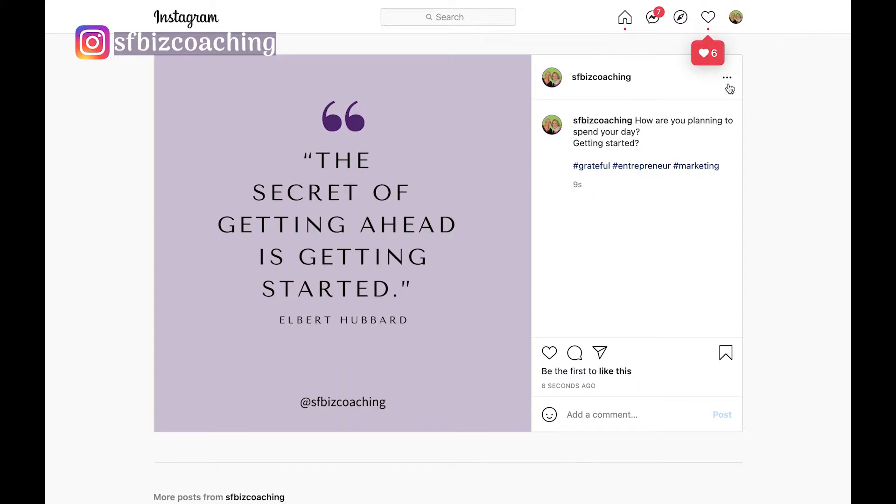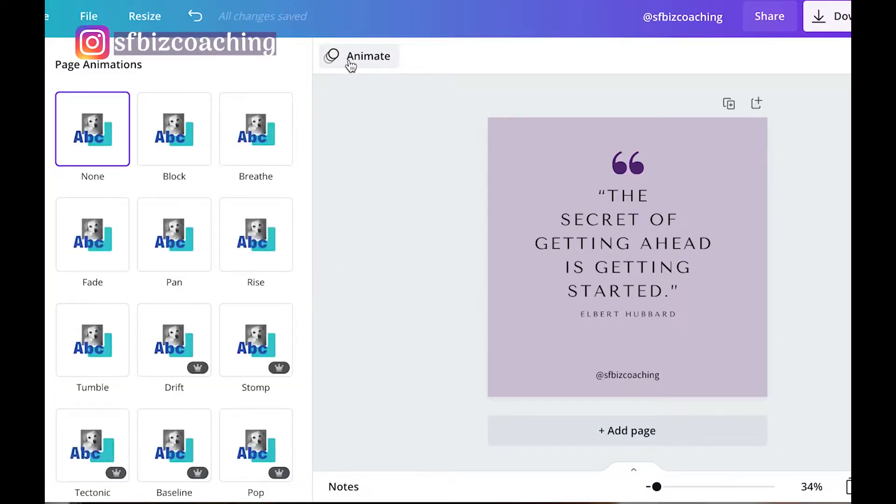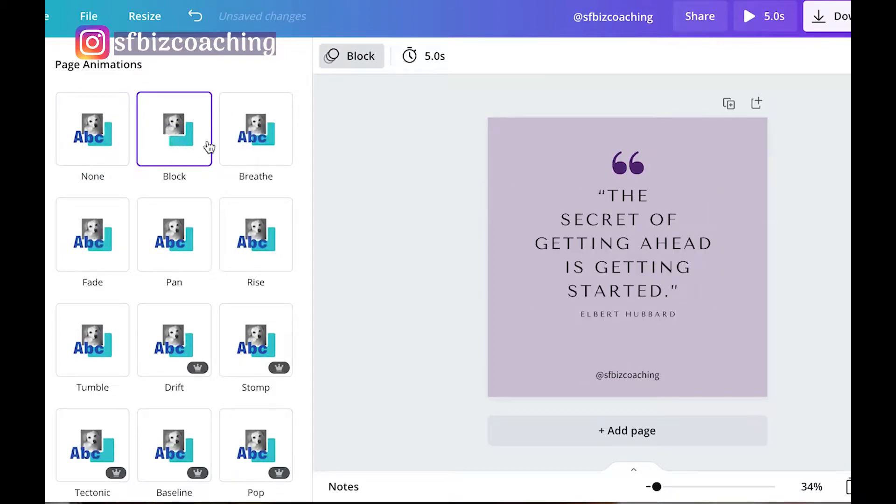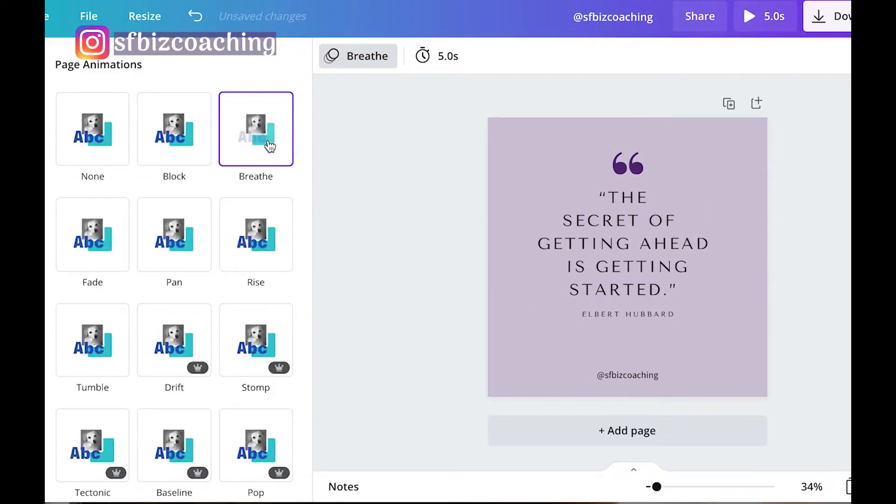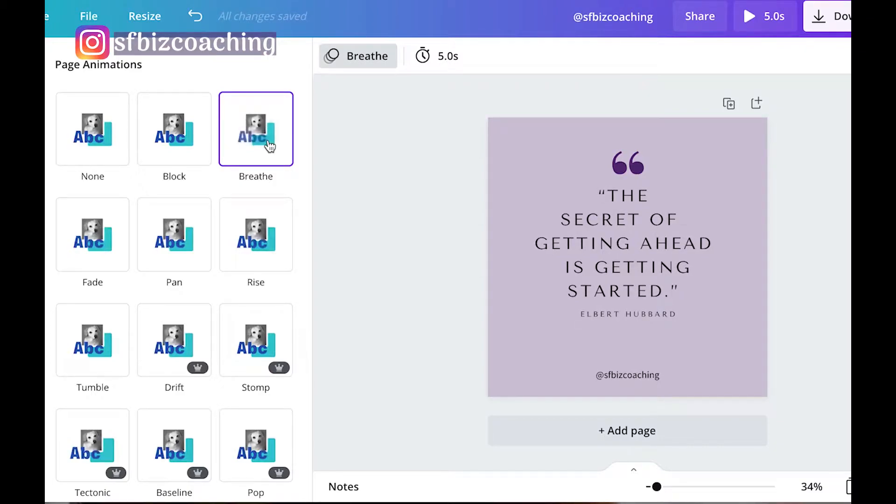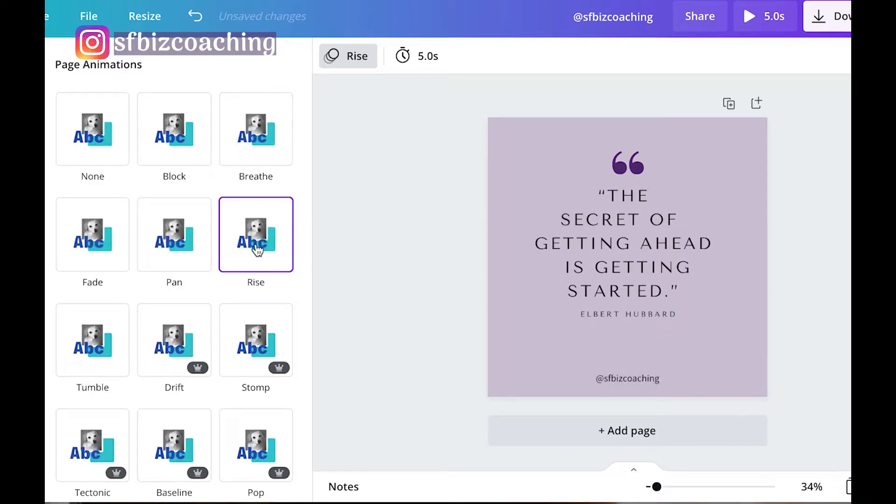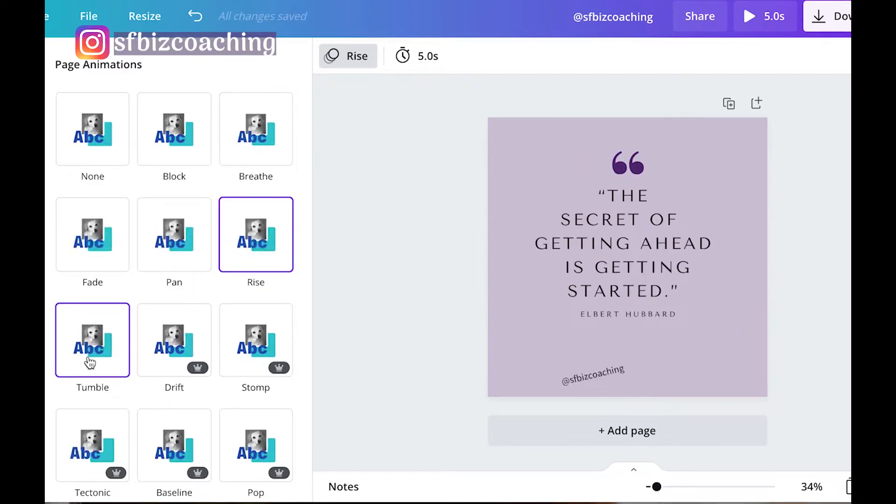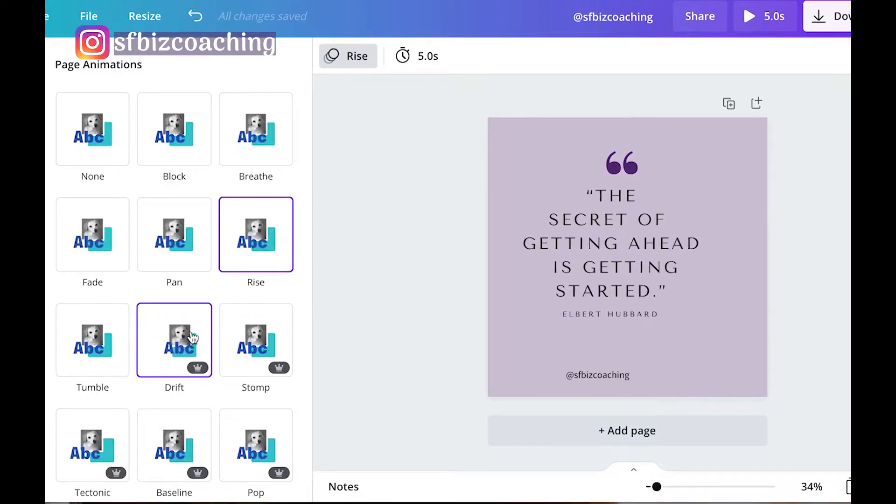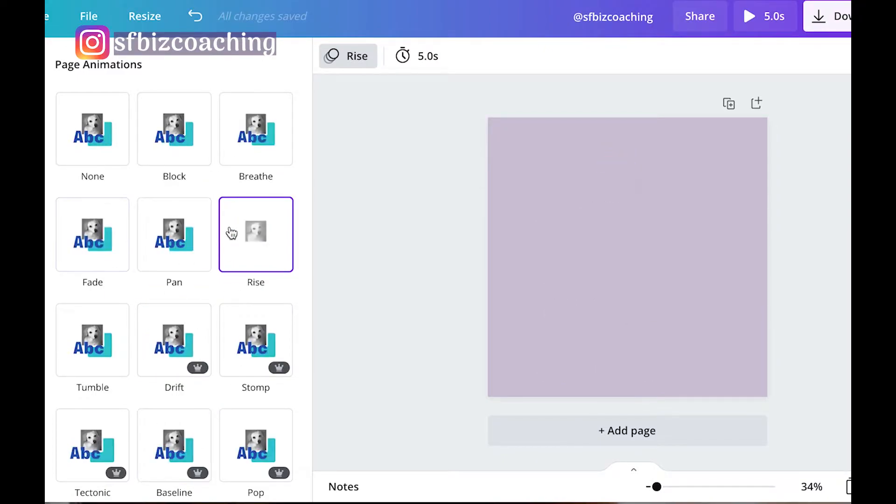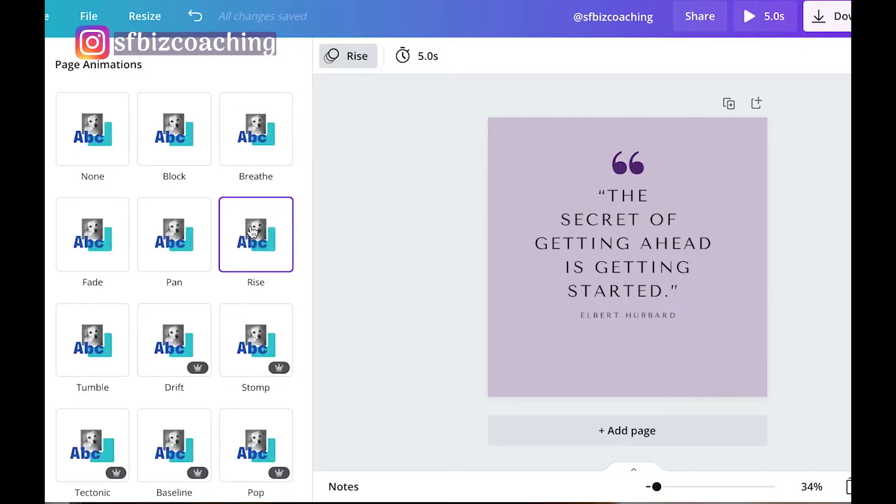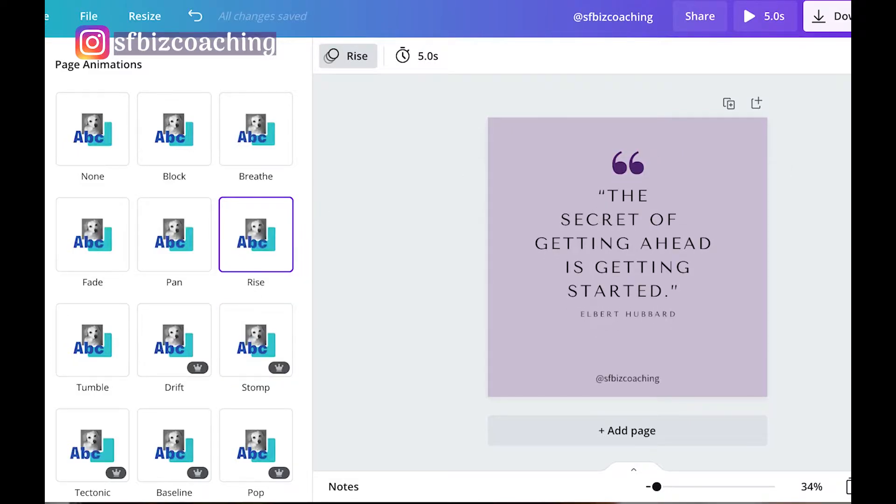So a couple other things I can do here is I can animate this. This is really cool because what will happen is when I save it, it will save it as an MP4, as a video. So videos on most profiles, they get a lot more exposure on any platform. So we're going to go ahead and do this, and most of these, the ones without the crowns are free, the ones with the crowns come with the paid version. I think I'm going to pick this one.